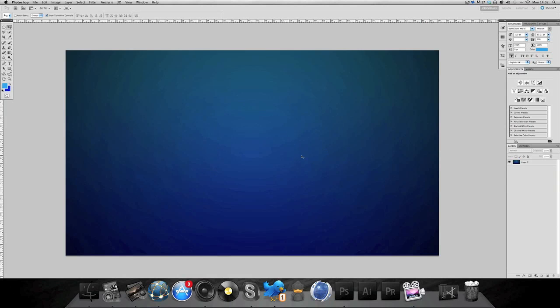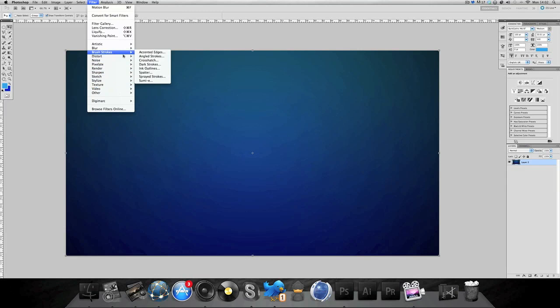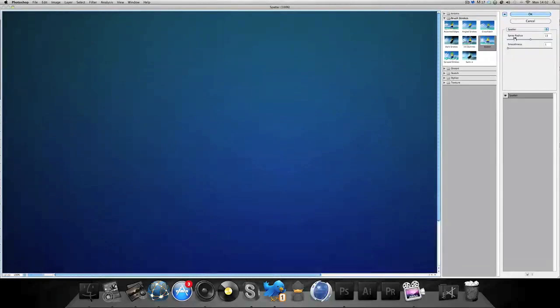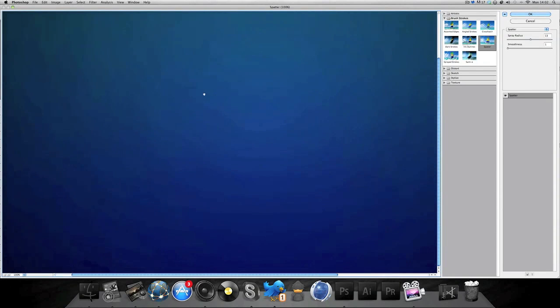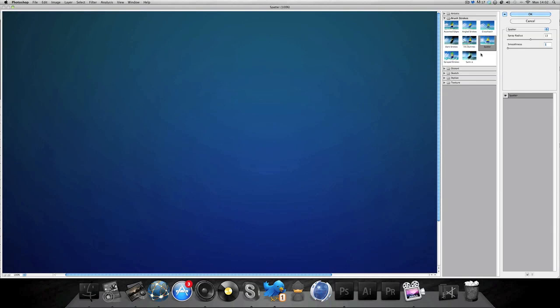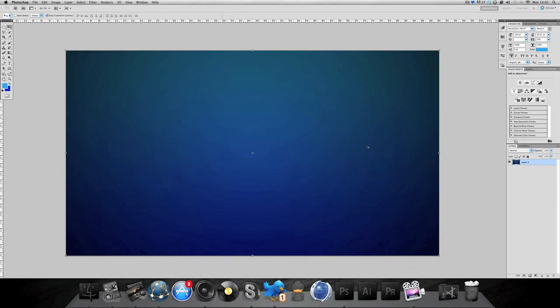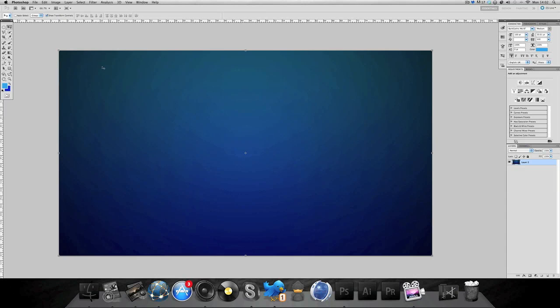I'm going to show you how to fix these circular lines. Select the layer first then go to filter, then you want to go to brush strokes and spatter. Set it to 10 to 15 and you'll see that it's all gone. Make sure you've got smoothness all the way down, it's a lot better.